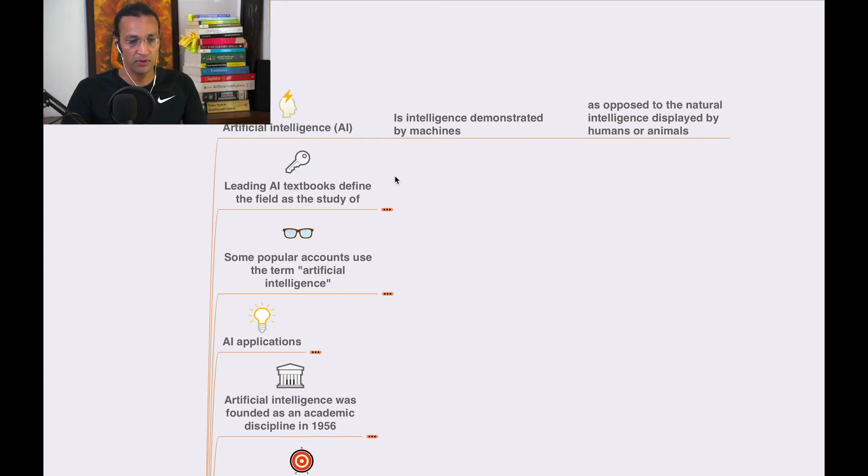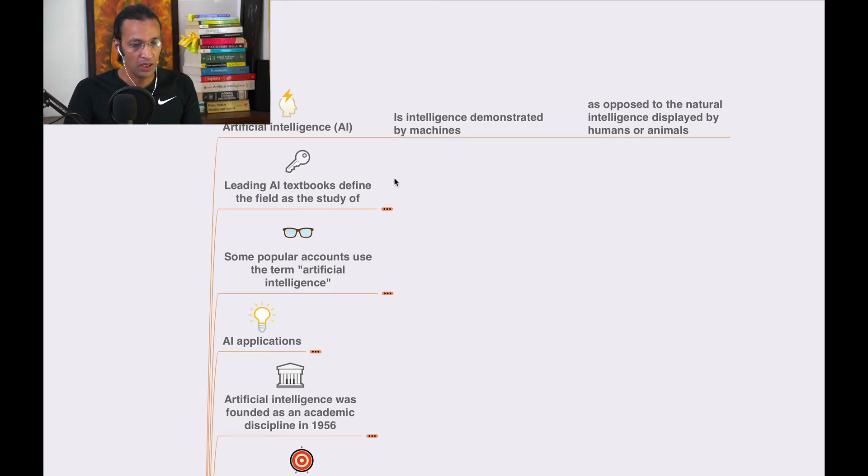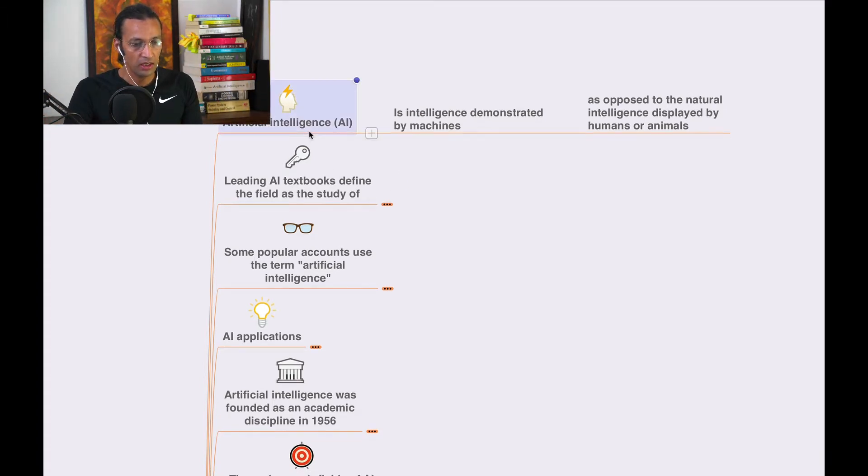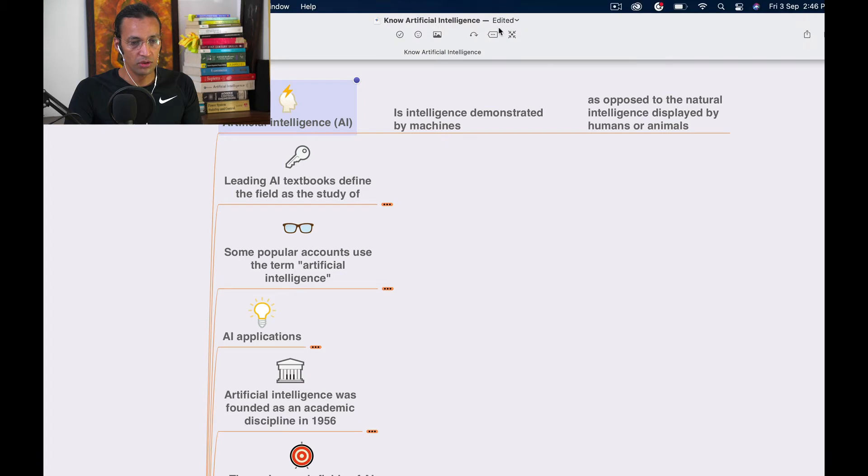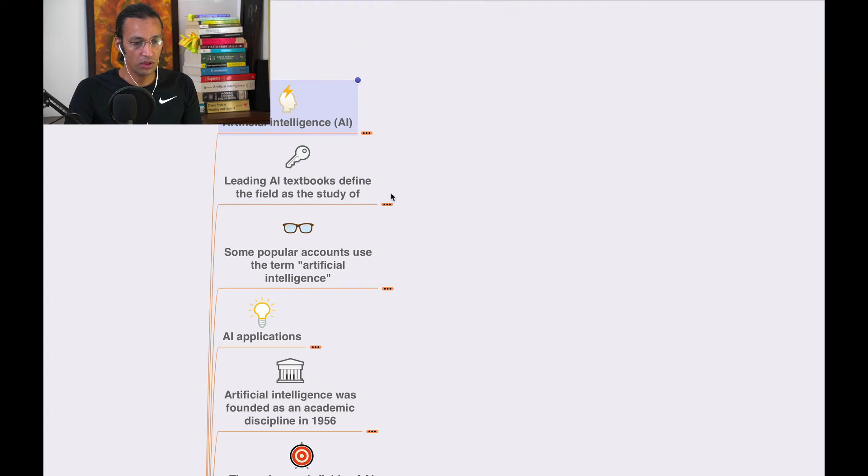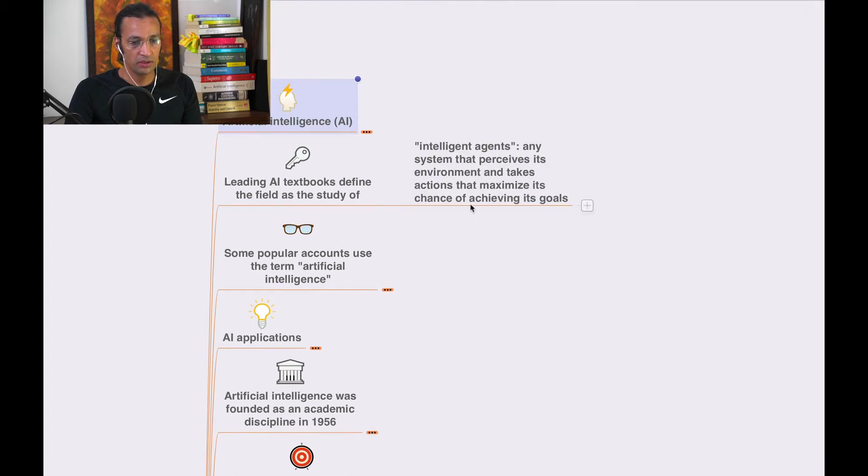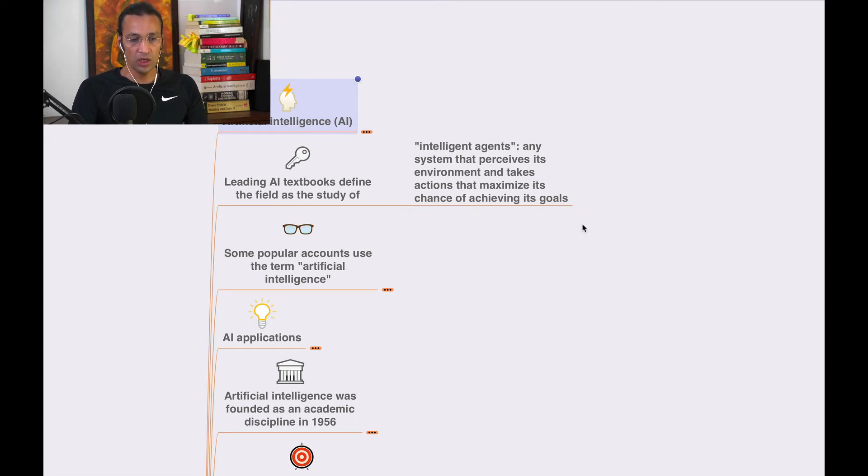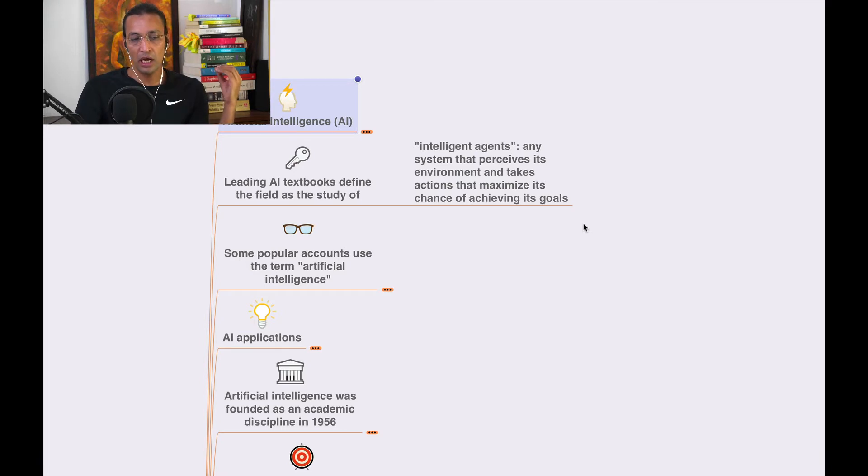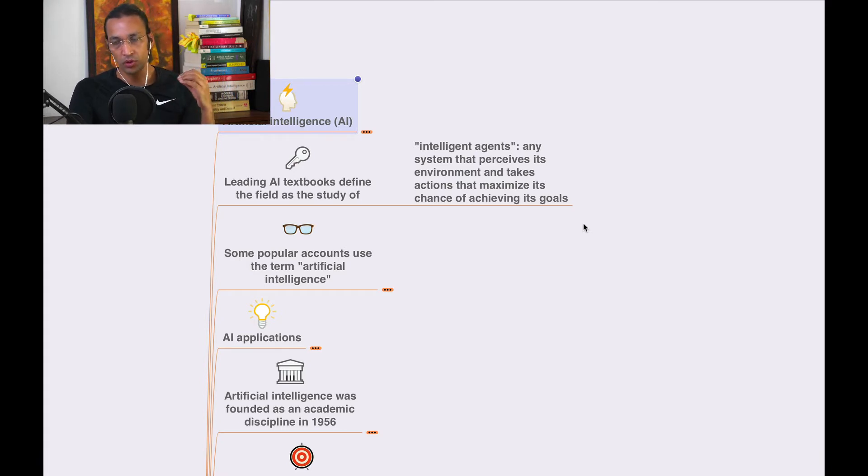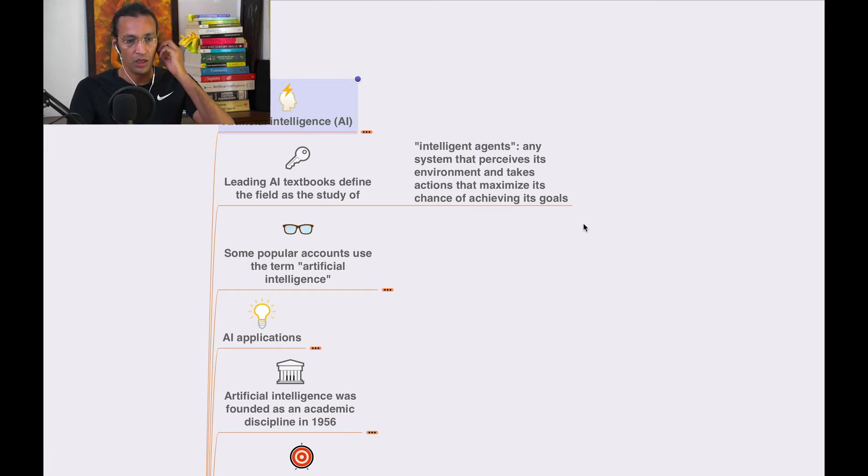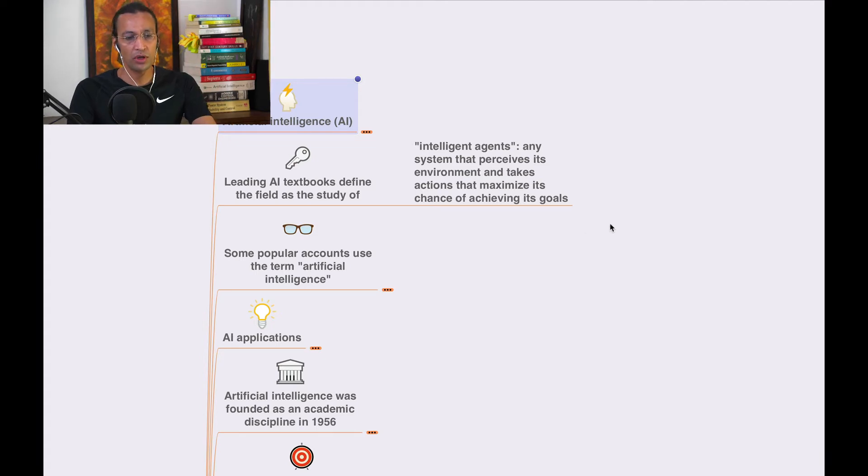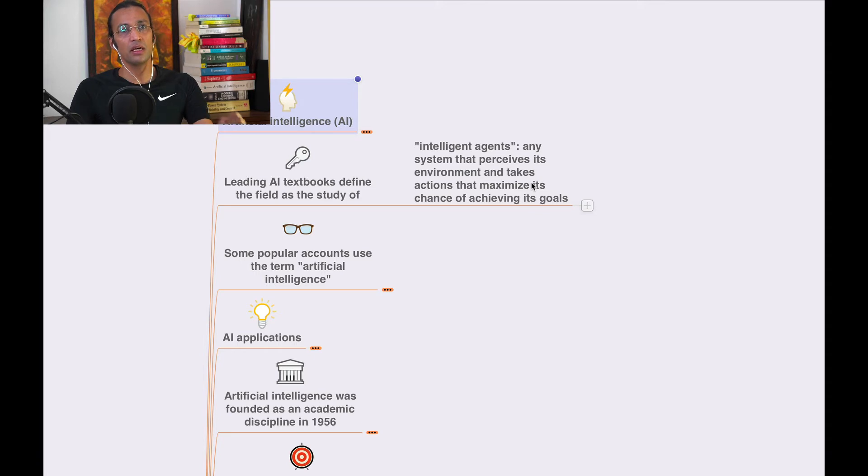Leading AI textbooks define the field as the study of intelligent agents. These textbooks provide various definitions of AI and what constitutes an intelligent agent.